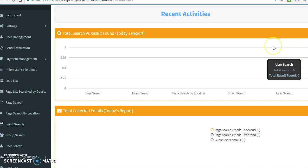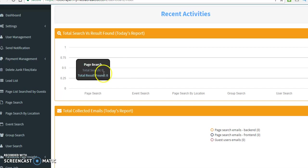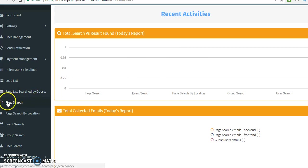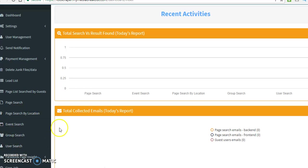When you use this software, your version of the software is going to have the page search, search by location, events, groups, user, Facebook insights, so forth and so on.